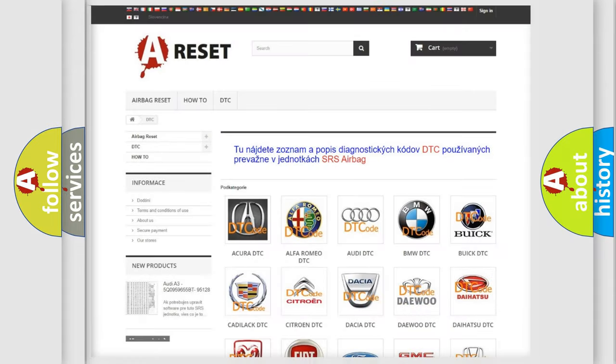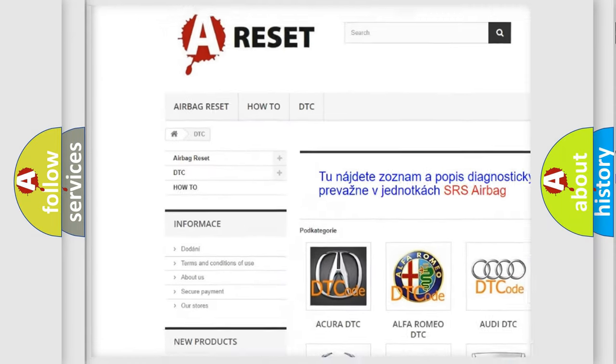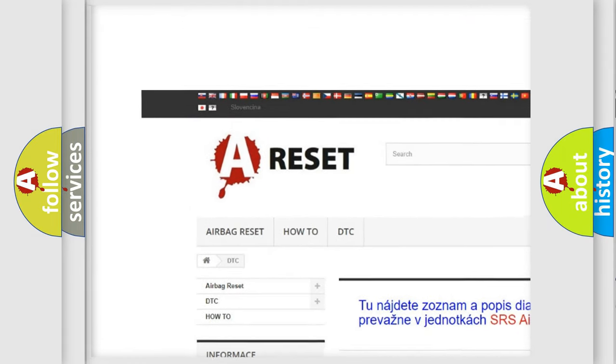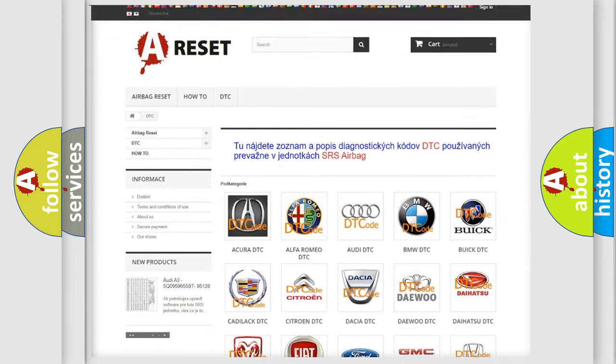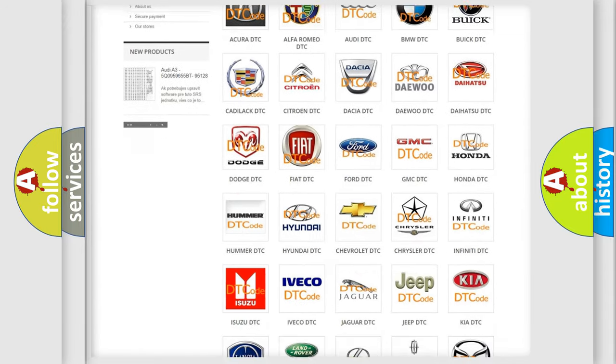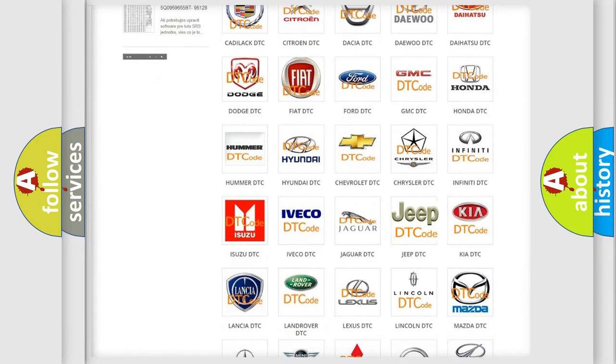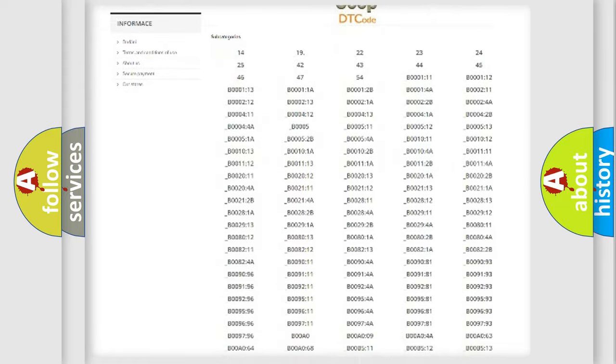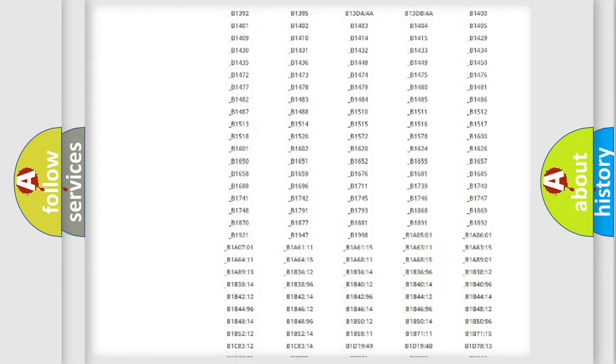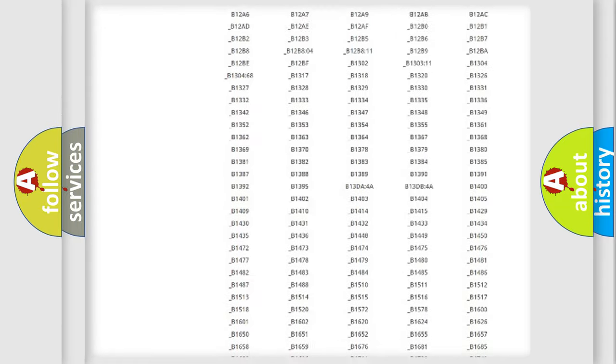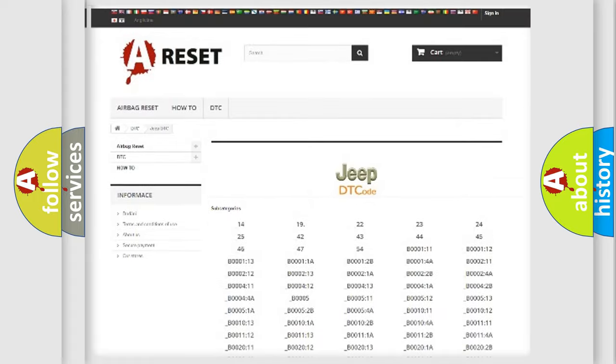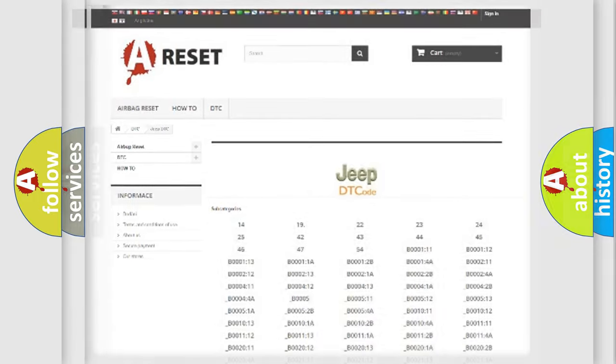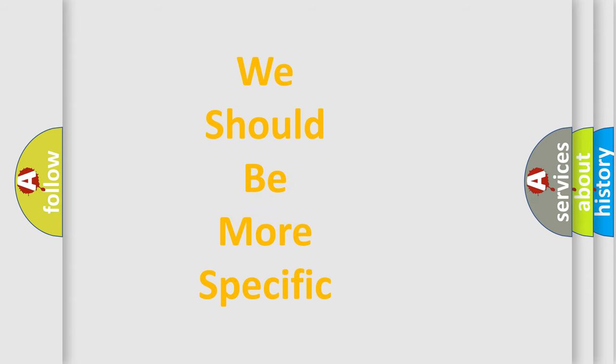Our website airbagreset.sk produces useful videos for you. You do not have to go through the OBD2 protocol anymore to know how to troubleshoot any car breakdown. You will find all the diagnostic codes that can be diagnosed in Jeep vehicles, and also many other useful things. The following demonstration will help you look into the world of software for car control units.